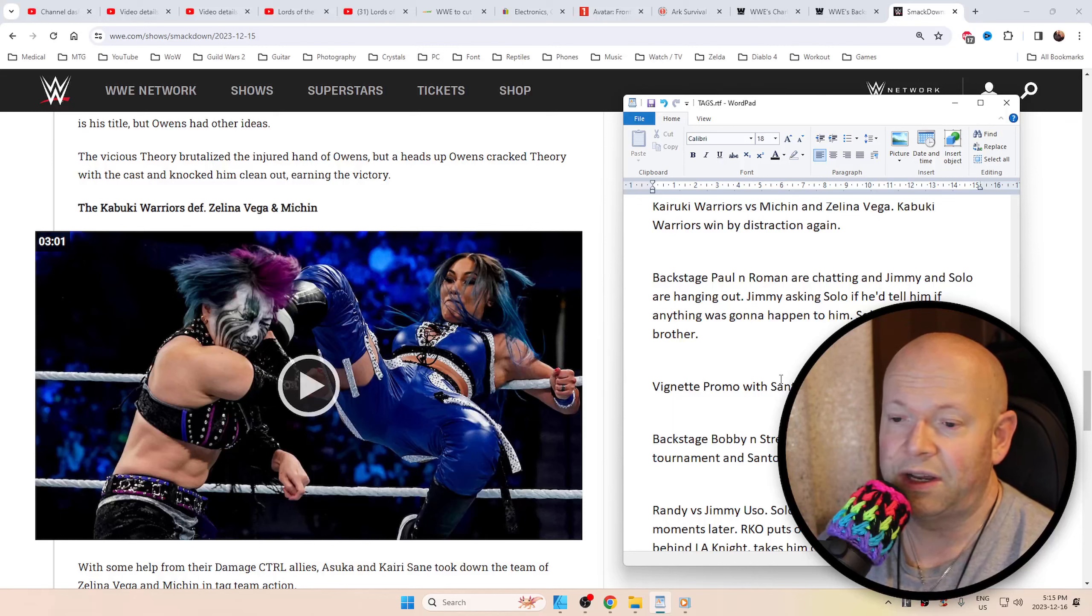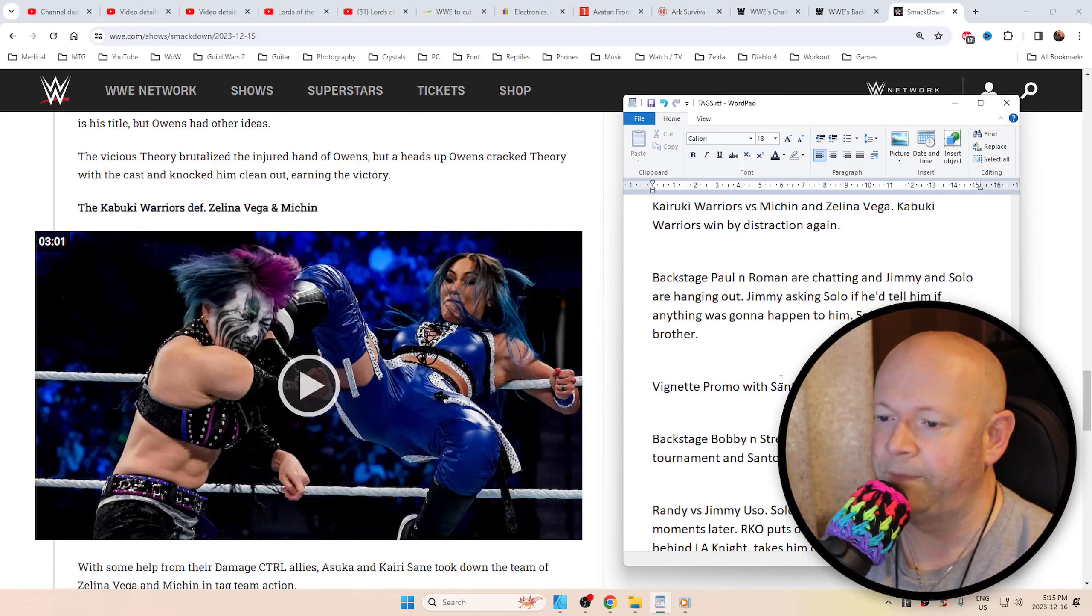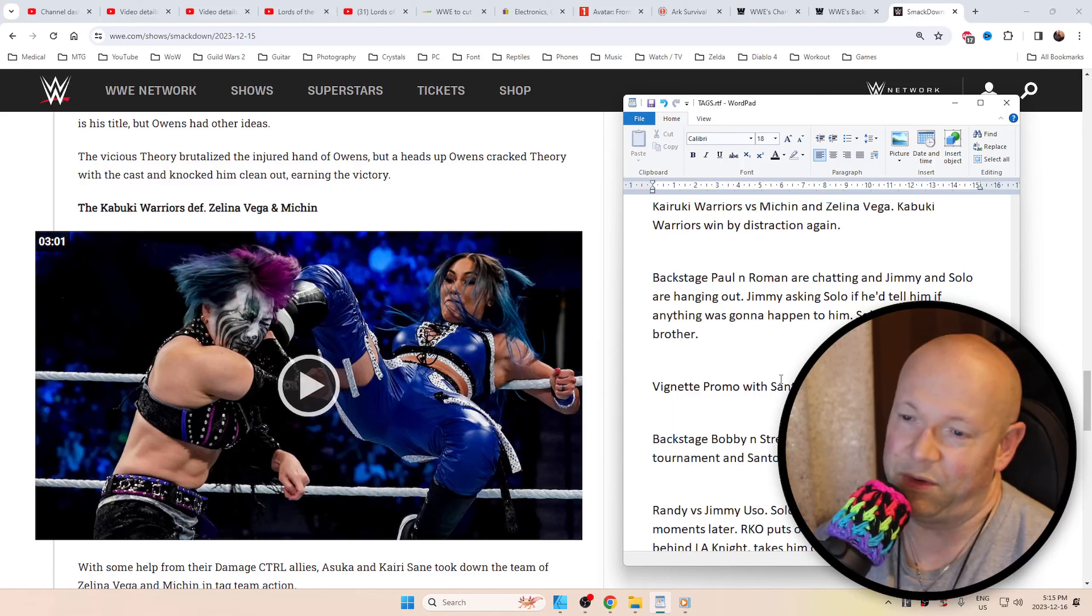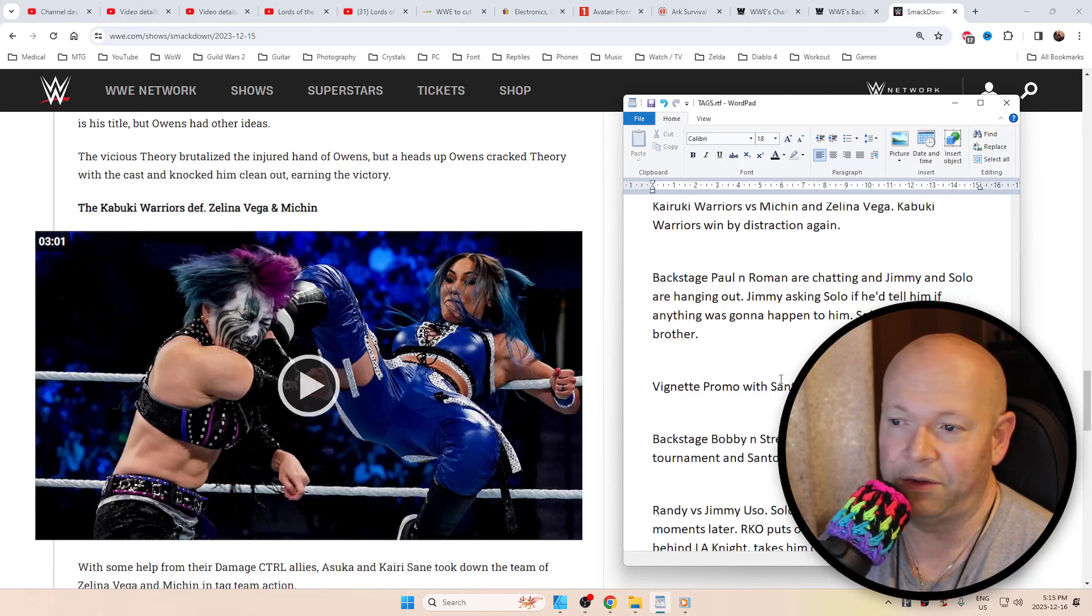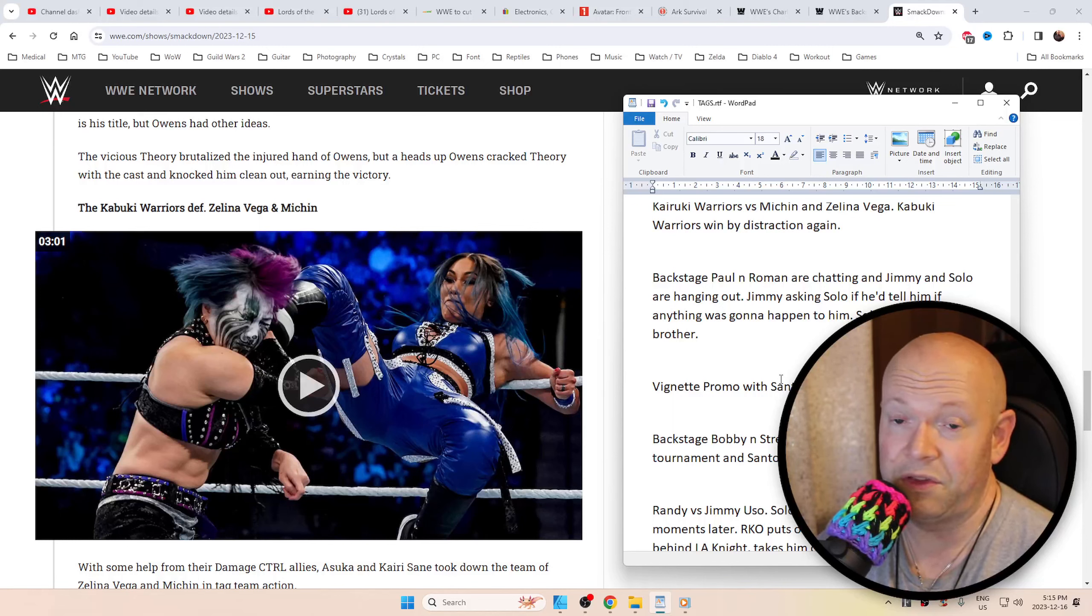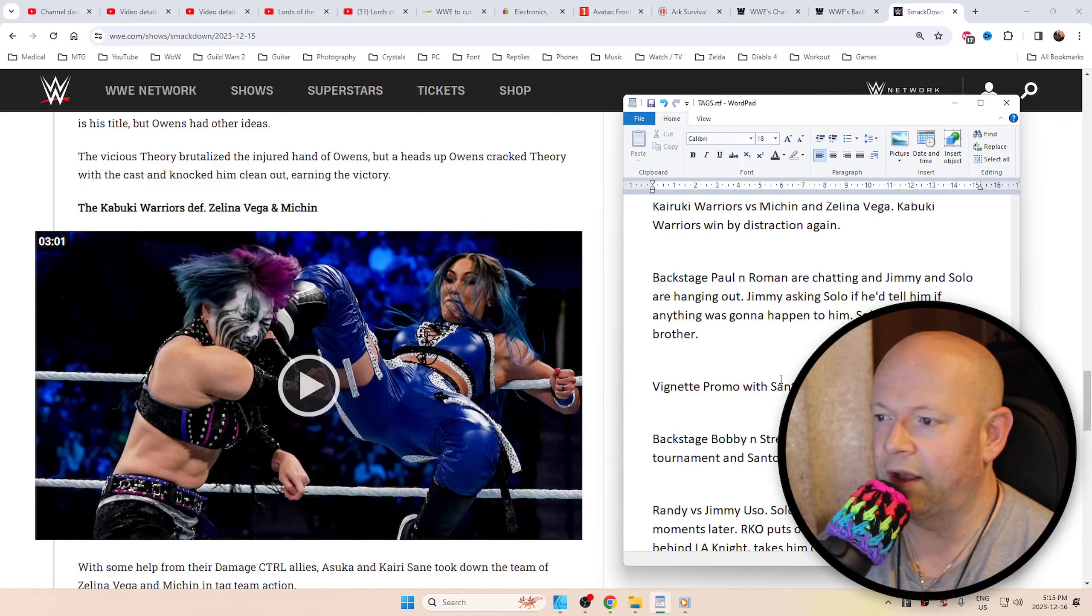The match was good, I just didn't like how they won. Obviously it's a heel thing, the distractions and all that. I really wanted Michin to win, but let's be real, we're not gonna have Michin and Zelena winning the tag titles. They're like new together. Do they even know each other? There's no real story behind them. They just started kind of hanging out as of late.